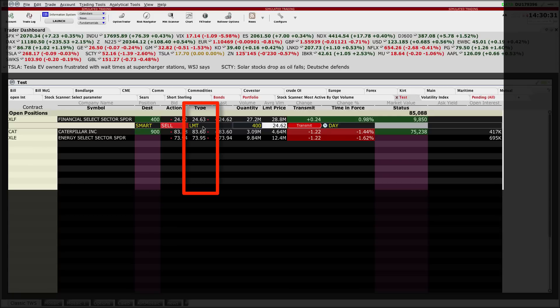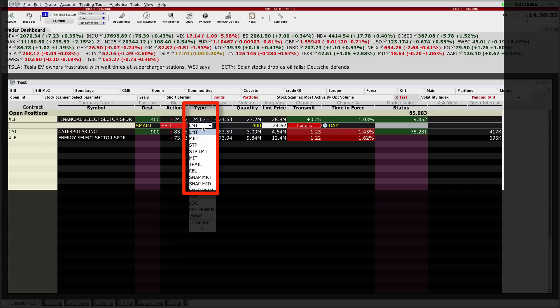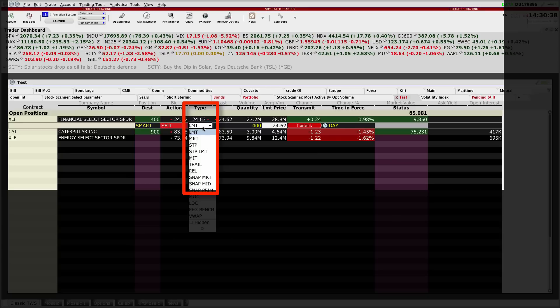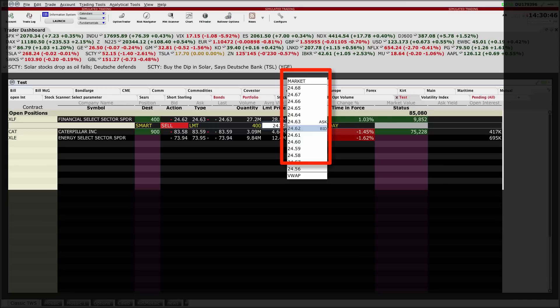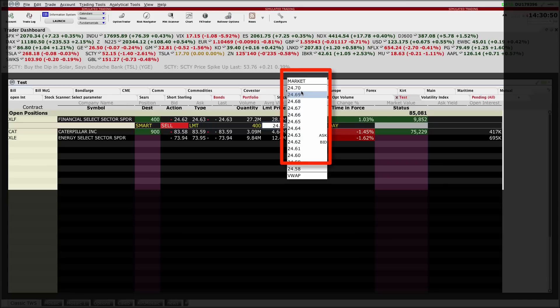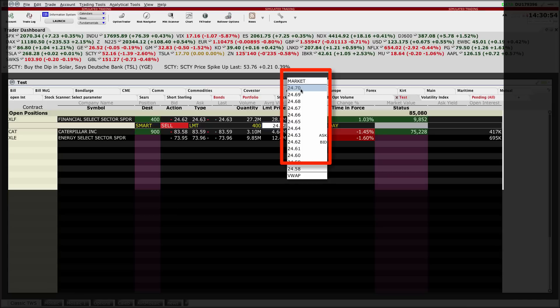You can see from this dropdown order type menu that I can select from a whole host. The default here is LMT—that's the one I need. After that, I can choose my limit price. I said $24.70, so I'm just going to scroll up there. You can see the bid and ask are currently shown. Because it's a penny wide, there is no midpoint. I'm going to select $24.70.